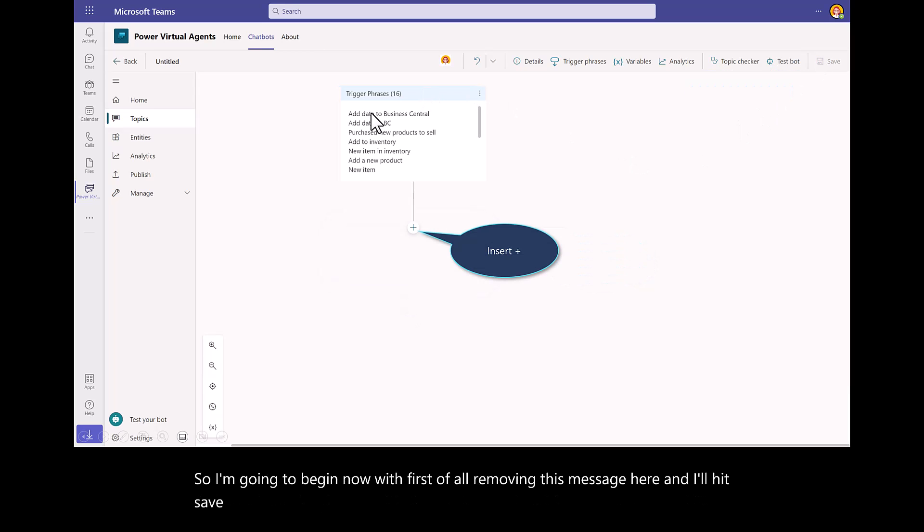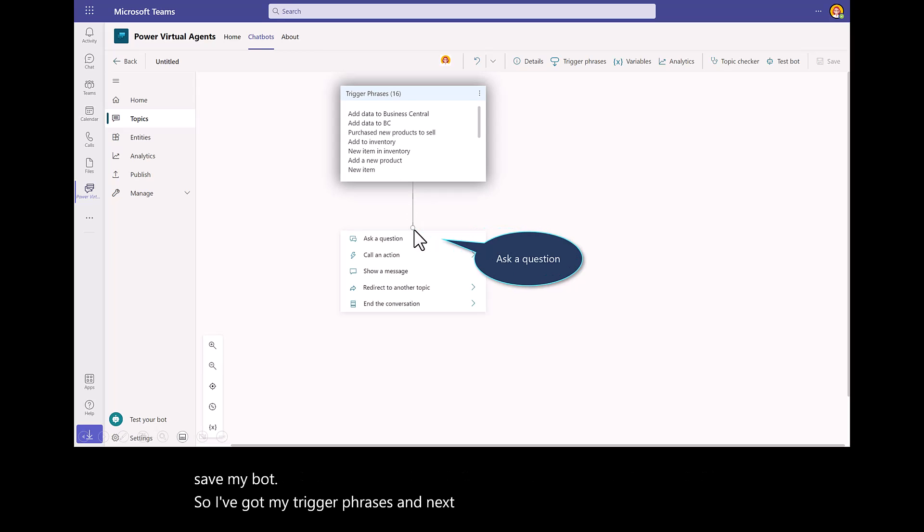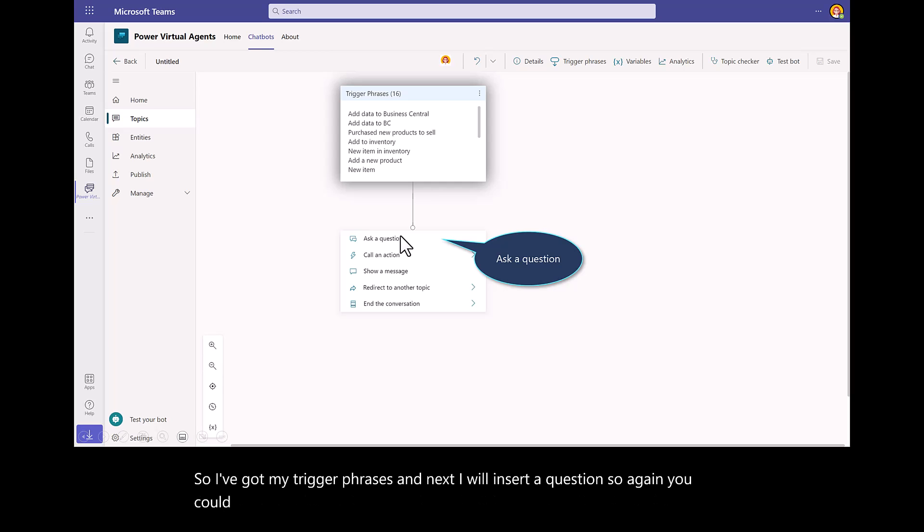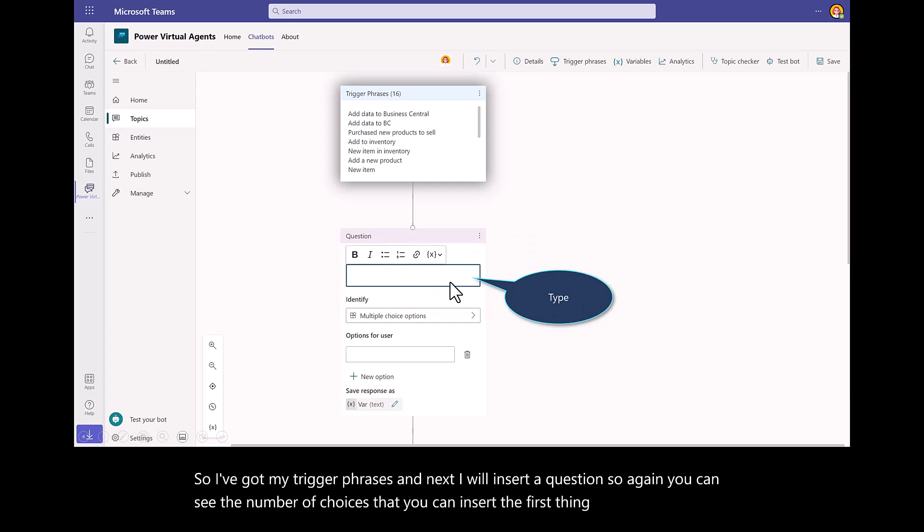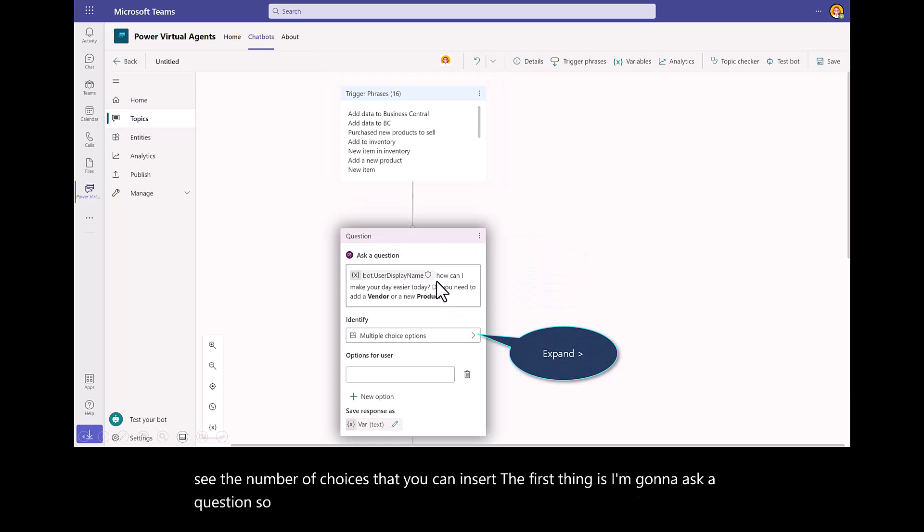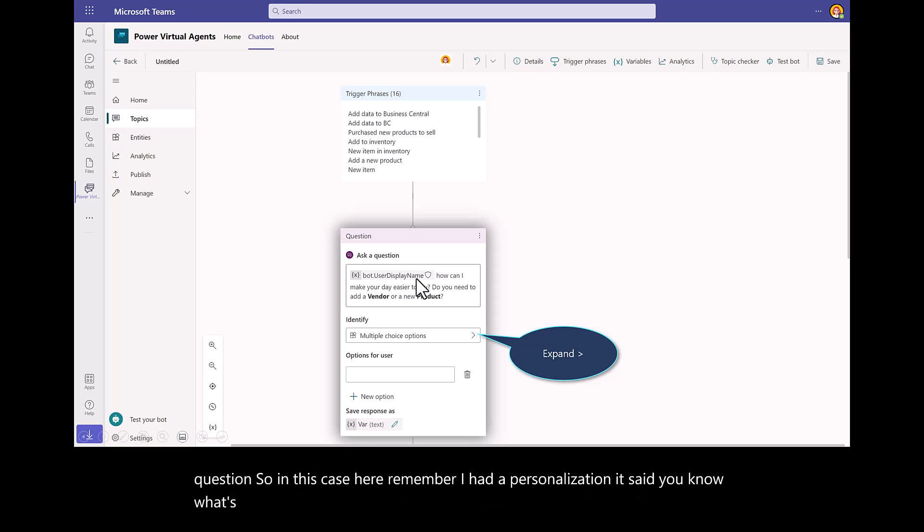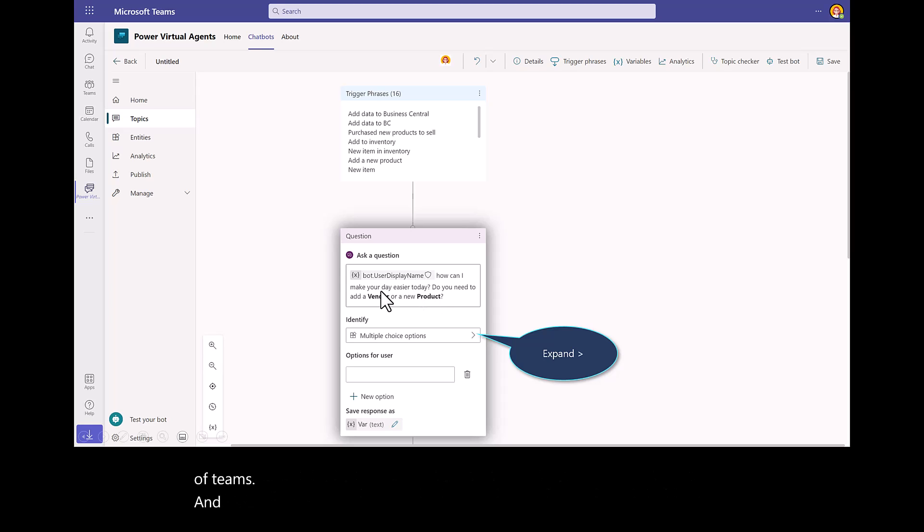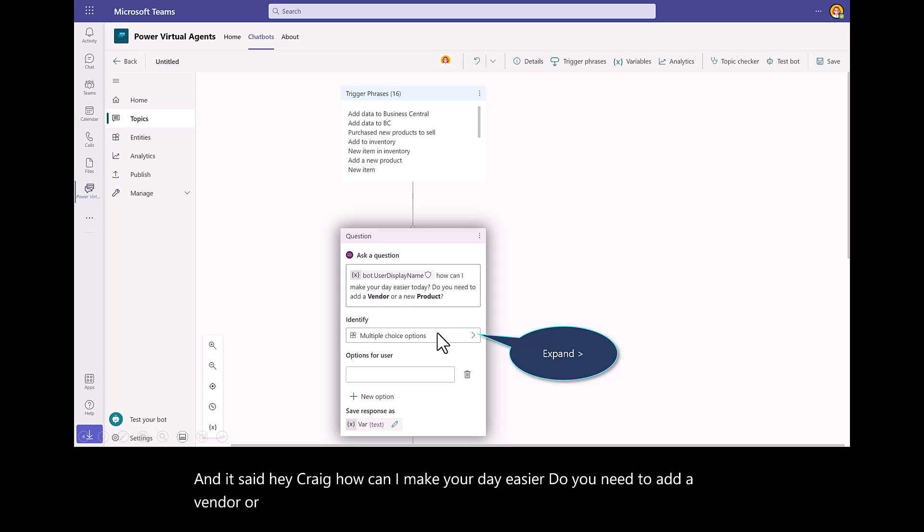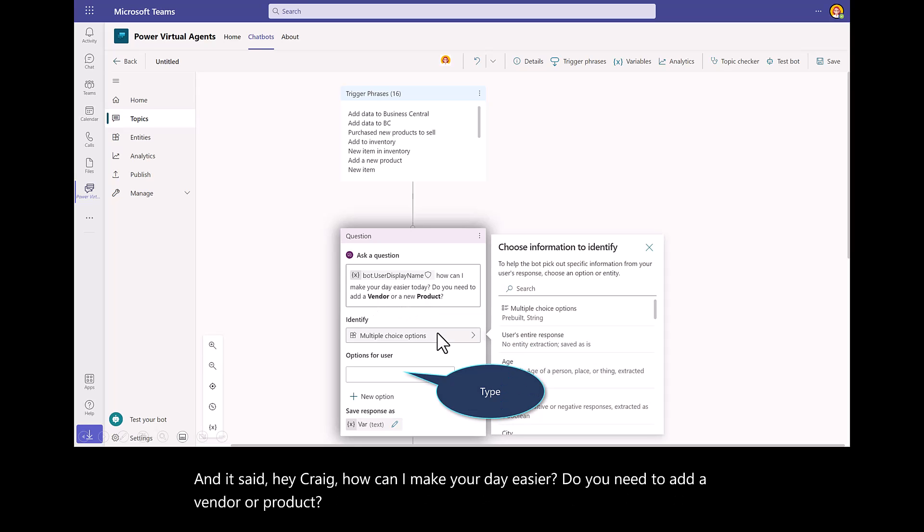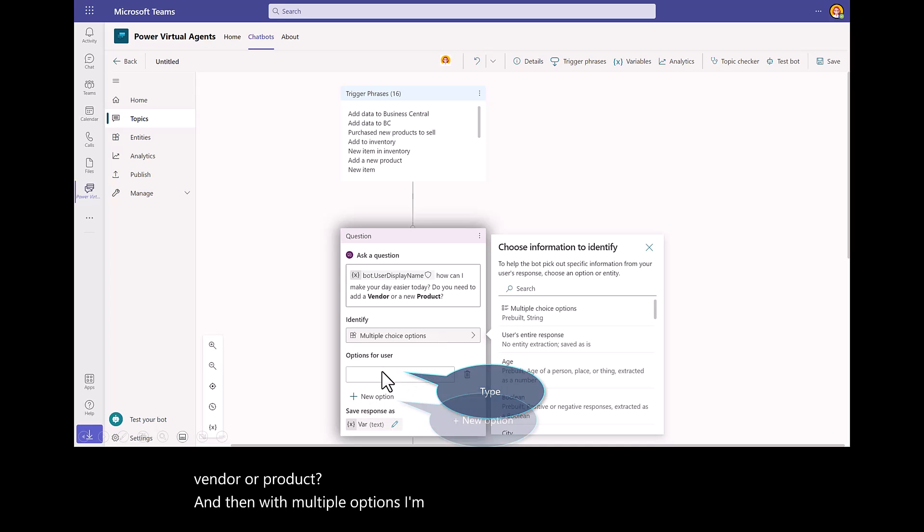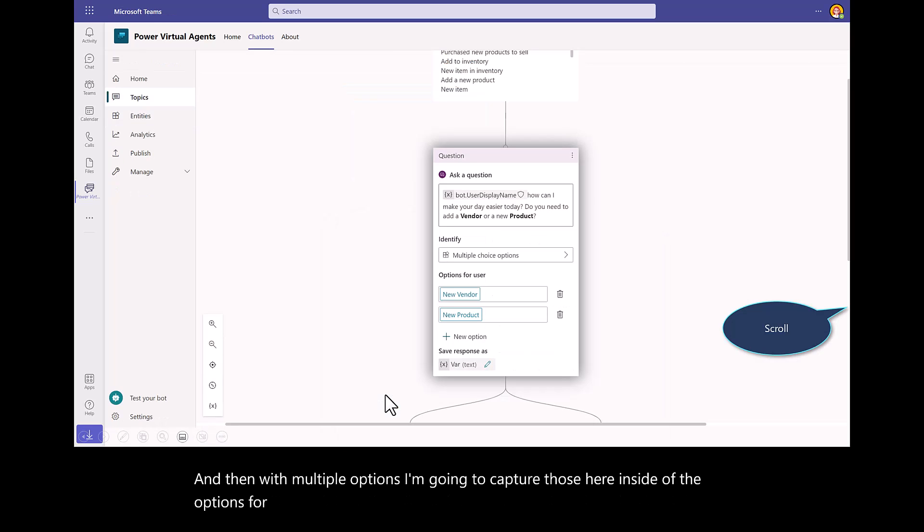I've got my trigger phrases. Next, I will insert a question. You can see the number of choices that you can insert. The first thing is I'm going to ask a question. In this case here, I had a personalization. It said, what's the display name? It recognized me and my active credentials inside of Teams. It said, hey Craig, how can I make your day easier? Do you need to add a vendor or product? With multiple options, I'm going to capture those here inside of the options for users. I'll select New Option.